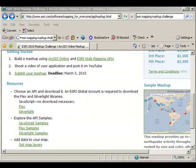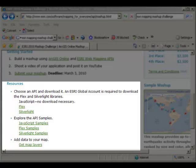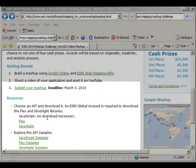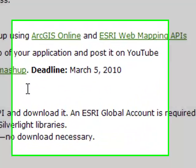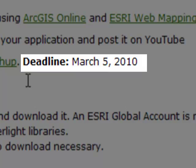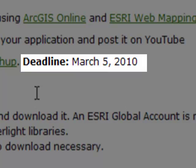Choose an API and download it. An ESRI global account is required to download the Flex and Silverlight libraries. You can use JavaScript, Flex, or Silverlight, explore some API samples, and add data to your map. Then submit your mashup — the deadline is March 5, 2010.